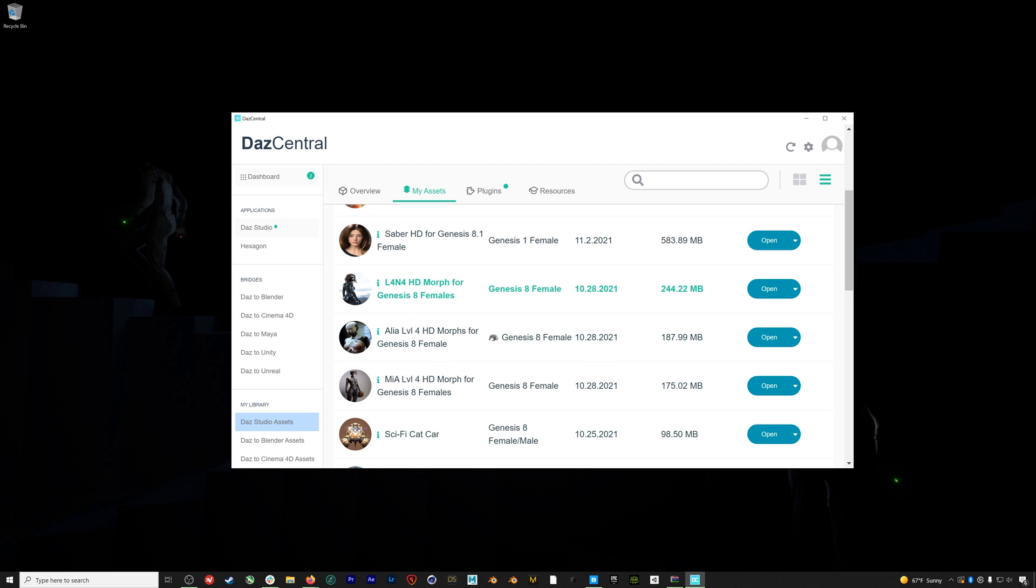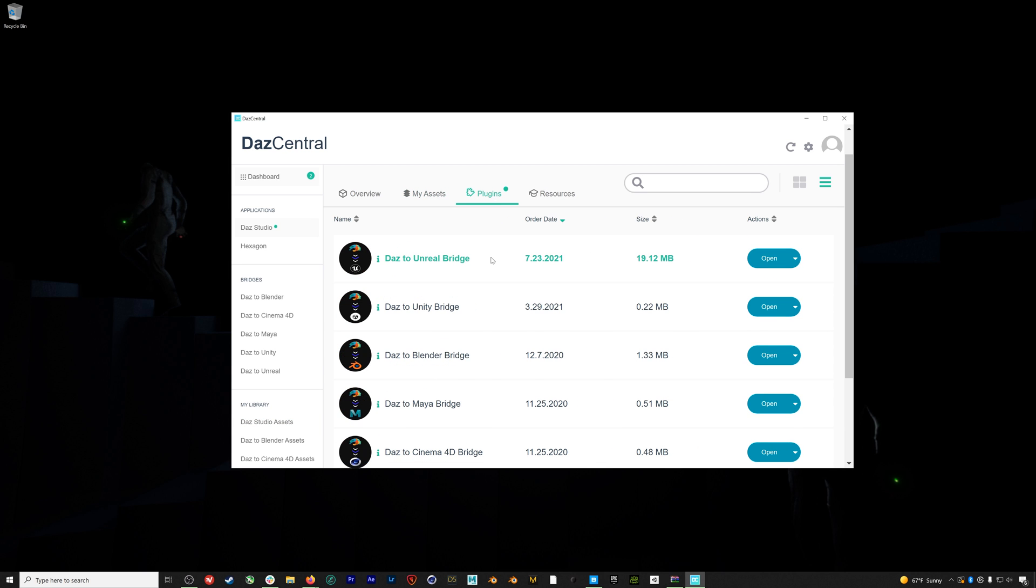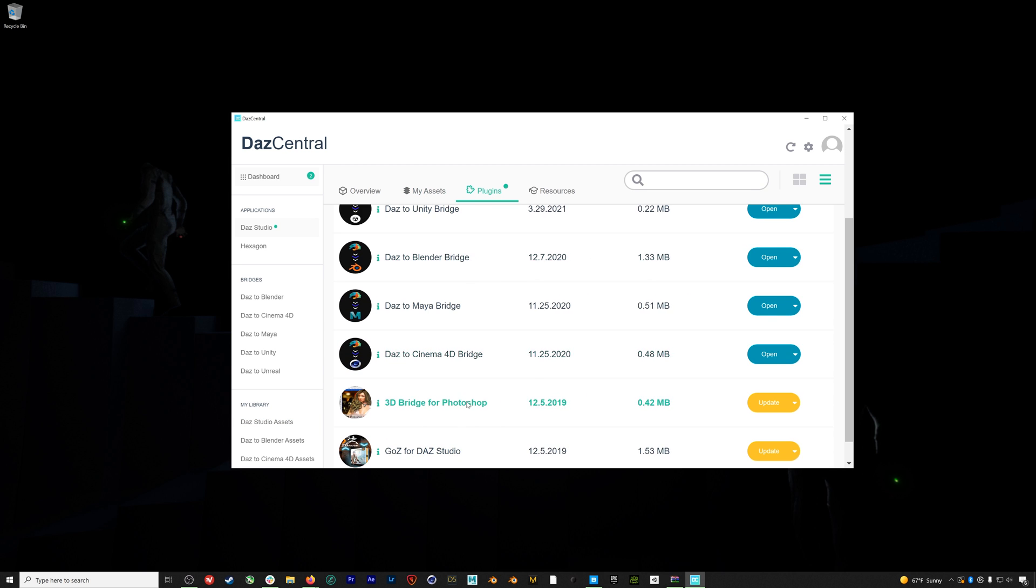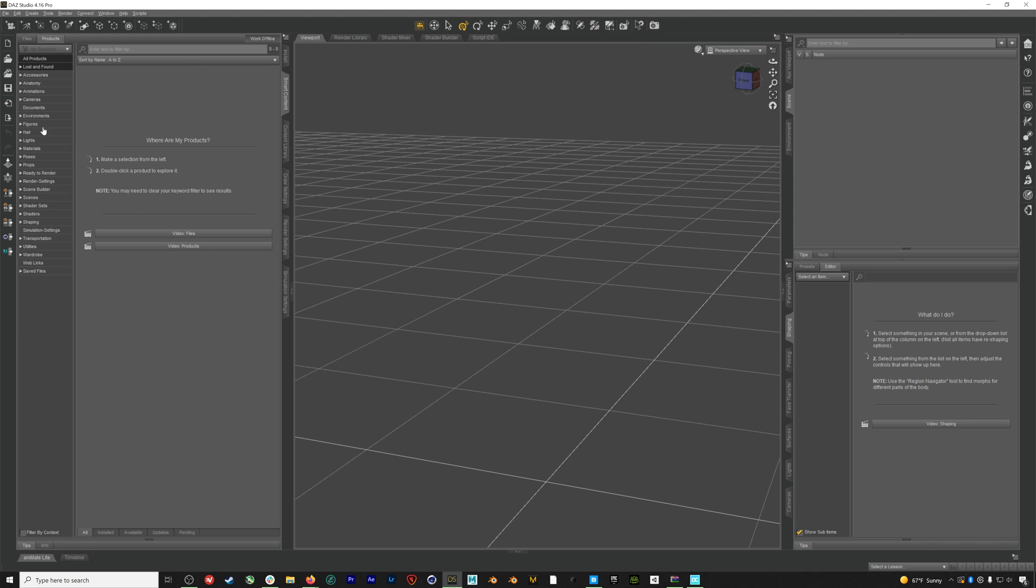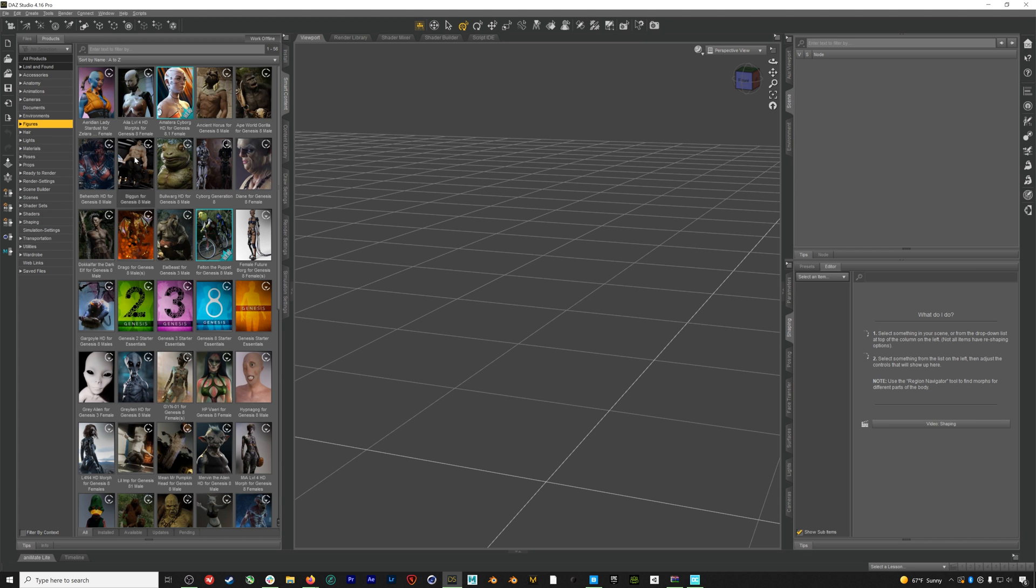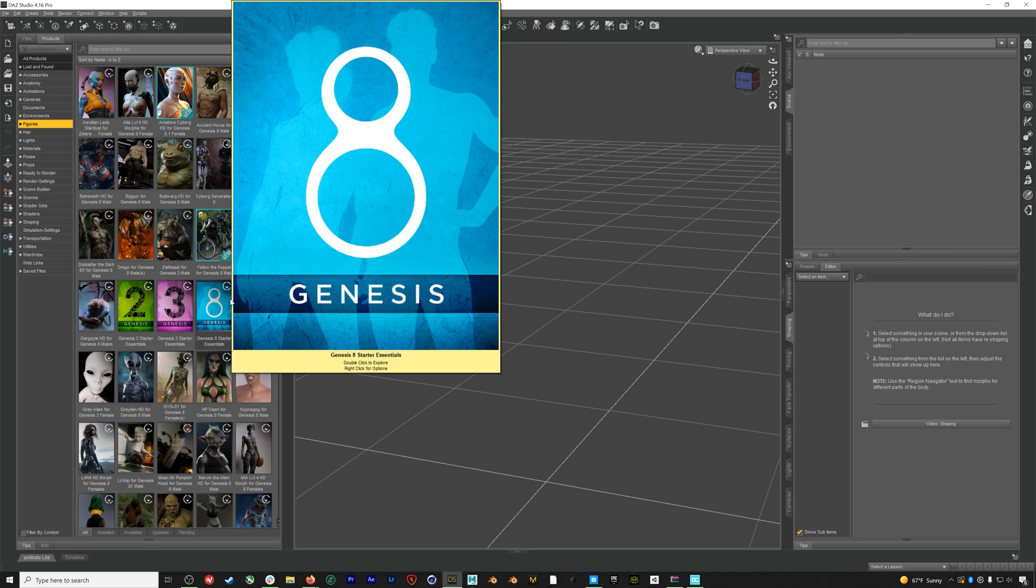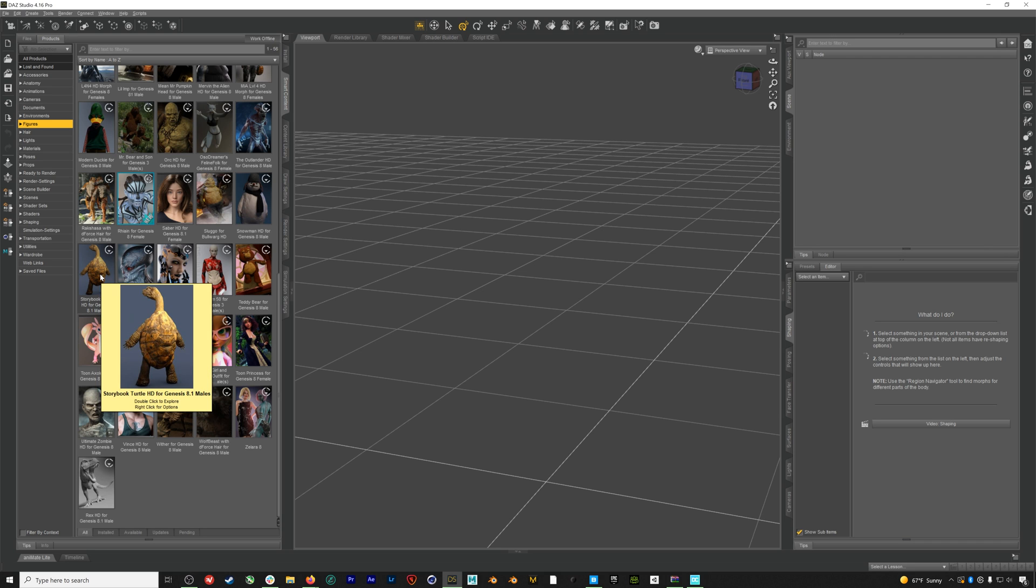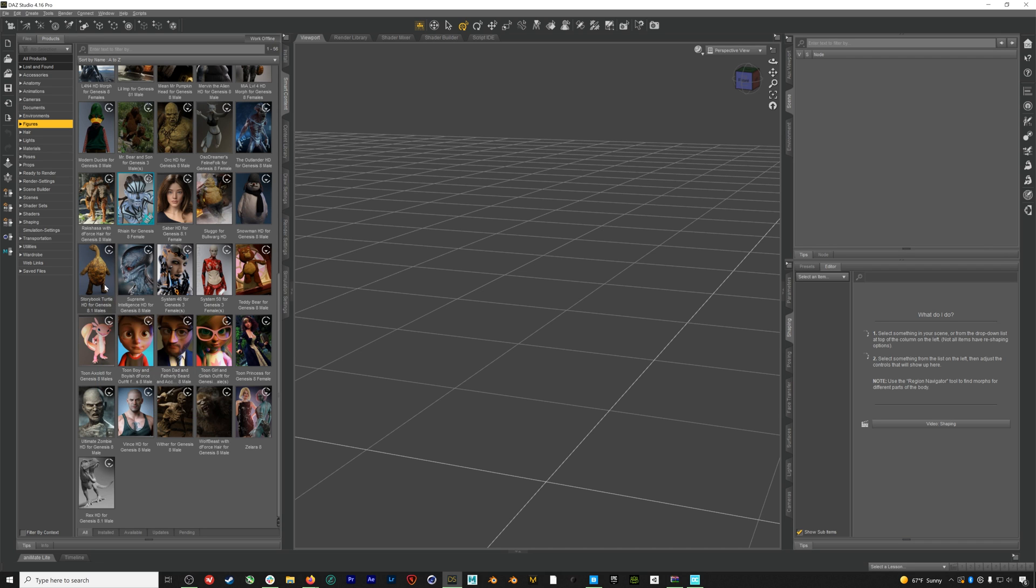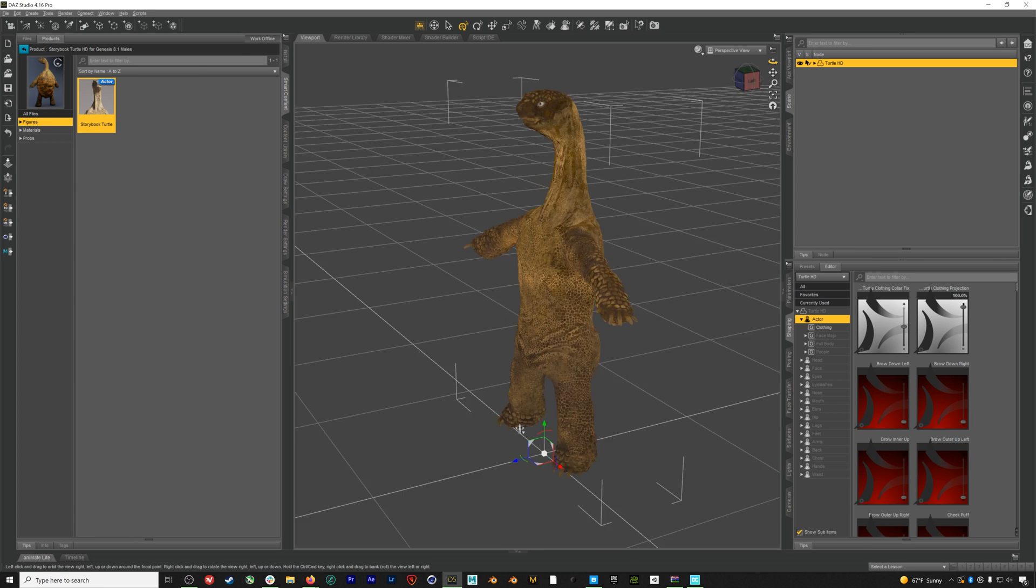So to get started with Daz, you want to download Daz Central. Daz Central kind of acts as the hub for all the assets you've purchased from the Daz Store as well as your plugins. From here we can open up Daz Studio, which is free to use and is the program we'll actually use to design our character. So let's load up a figure and talk about how Daz works. All Daz characters are built off of different generations they've had of their figures, the most recent generation being Gen 8.1. In this new generation they've added facial blend shapes, so this is the type of figure we'll want to work with.